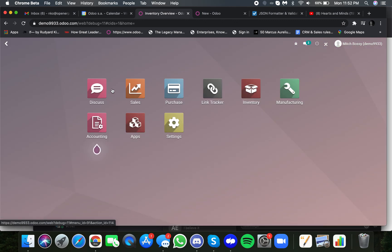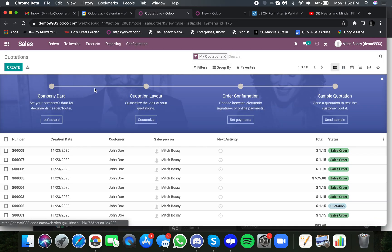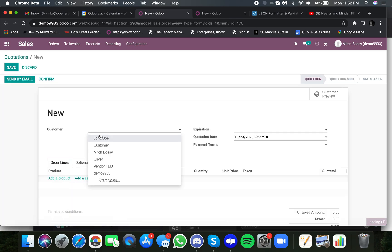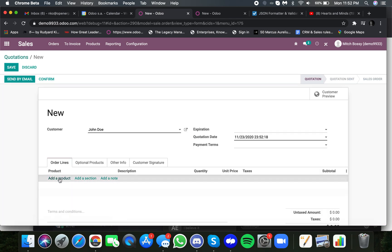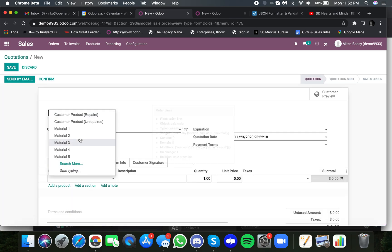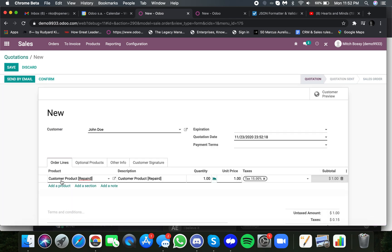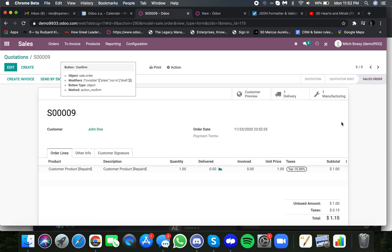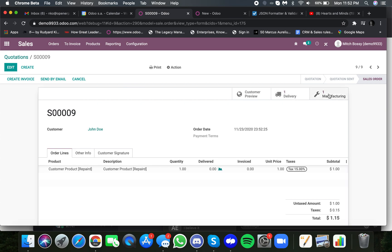And then manufacturing is where the repairs will occur. So let's actually go in and sell something, a repair. I'm going to sell a repair to John Doe, and I'm going to sell here the repaired product, one unit we're going to repair. And once I confirm it,